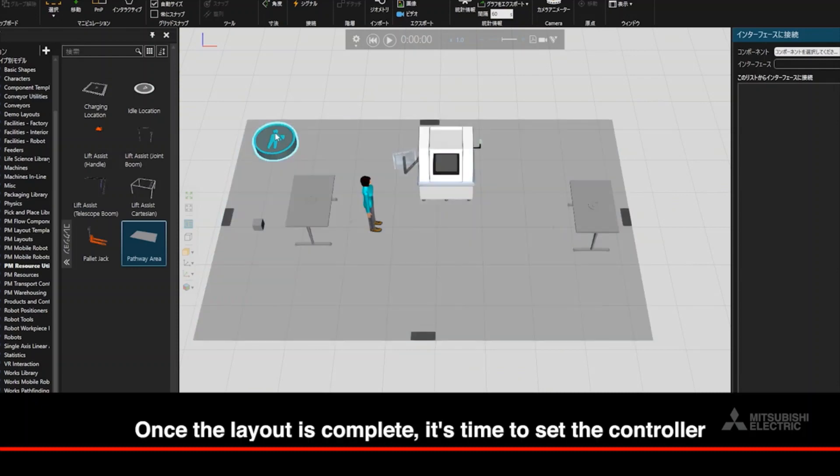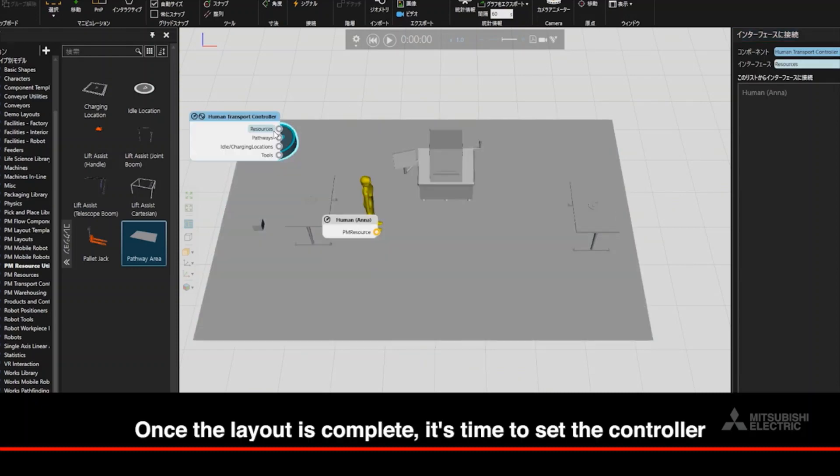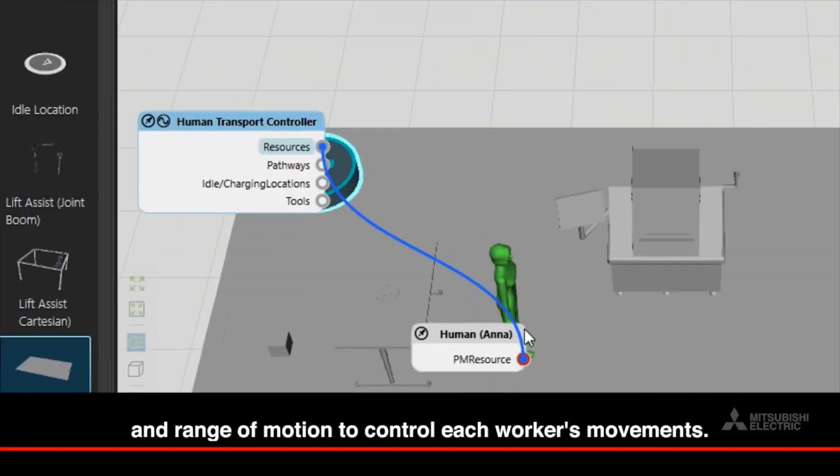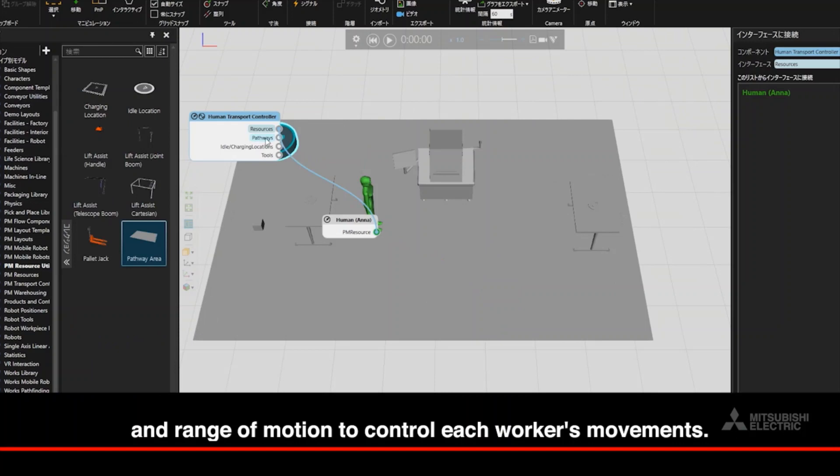Once the layout is complete, it's time to set the controller and range of motion to control each worker's movements.